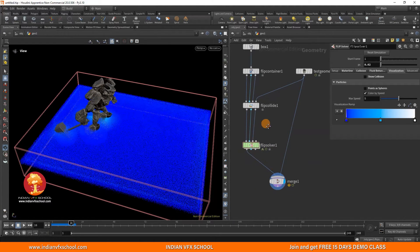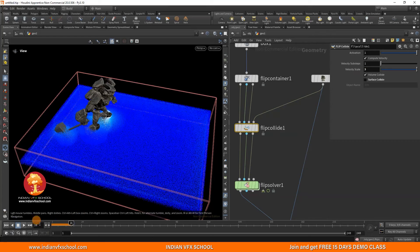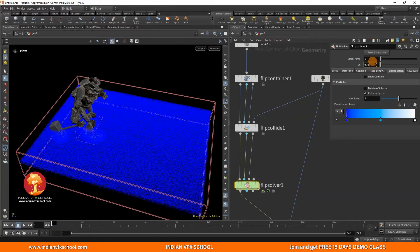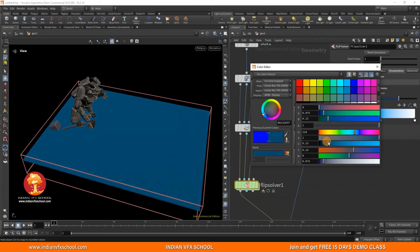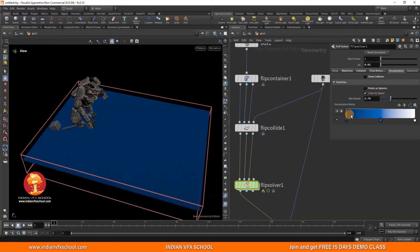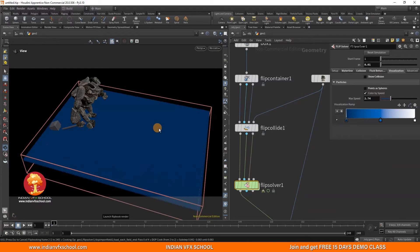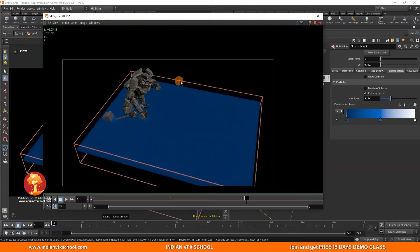Before starting the first simulation, I'll change a few things. I'll go to FLIP Collide and increase the velocity scale to 3. Then on the FLIP solver, I'll change the particle separation to 0.01. I'll also change the color — making it darker so we can see what's happening — and paste the same color with more white, then decrease the max speed so all faster-moving particles will appear white, helping us easily understand the water behavior.